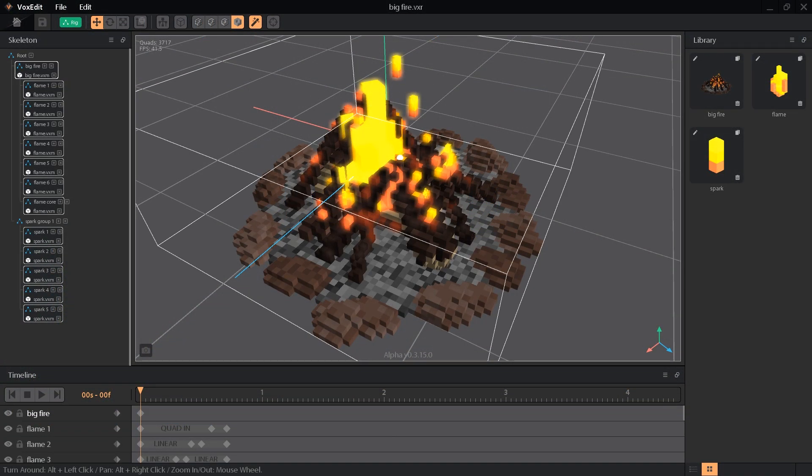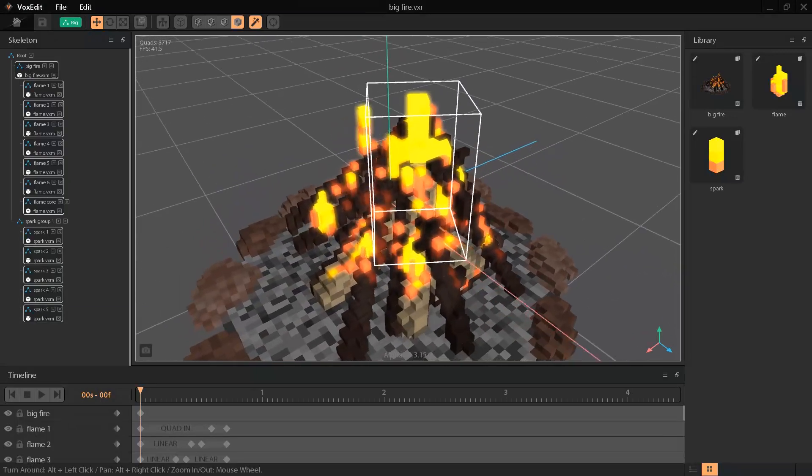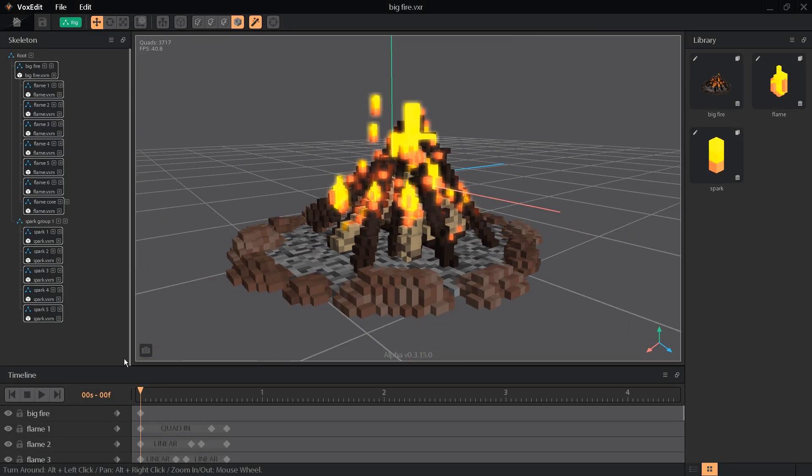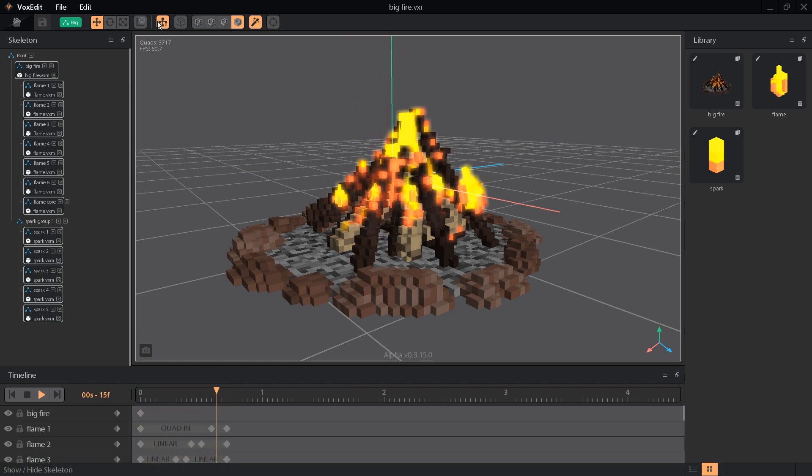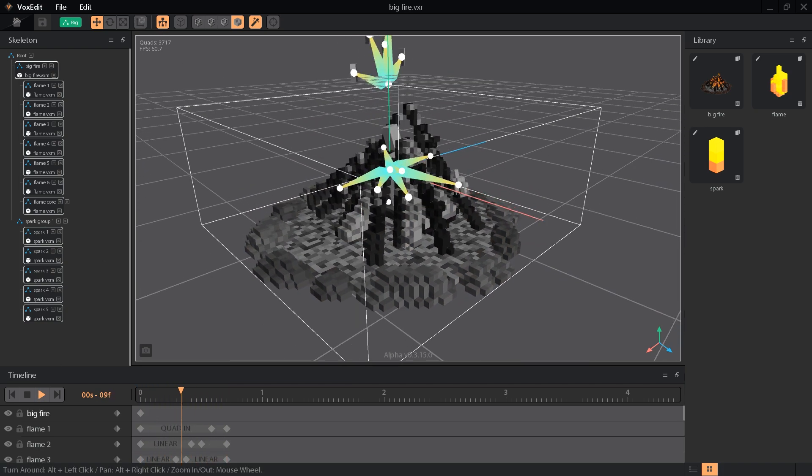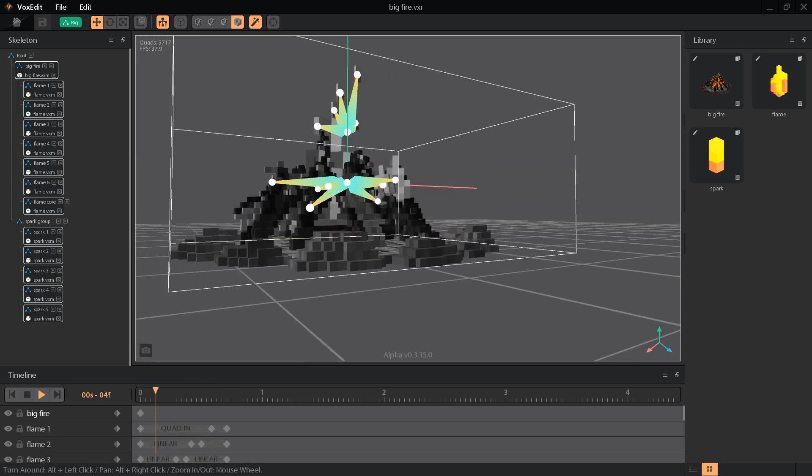So what makes VoxEdit so special? Well, it's the first program made specifically for voxel art that includes bone rigging and animation tools. This is actually a pretty big deal for voxel artists, who have always had to jump between multiple 3D programs. VoxEdit is still in early alpha stages, with a lot more features planned.